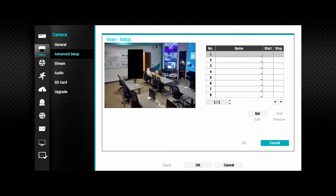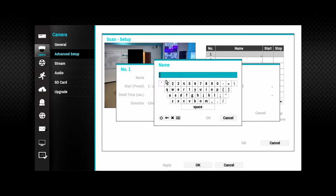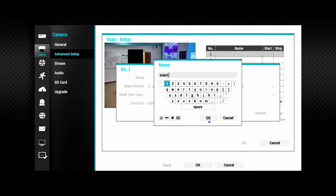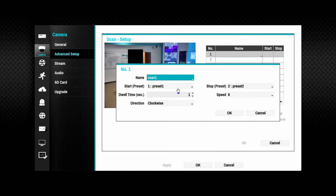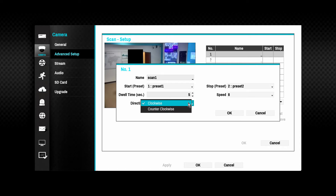A PTZ scan will automatically move the camera at a defined speed between two preset positions. The dwell time at each preset can also be defined. To set up a new scan, click the desired slot and the Set button. Choose the start and end presets as well as the scan speed and dwell time. Name and save the scan.